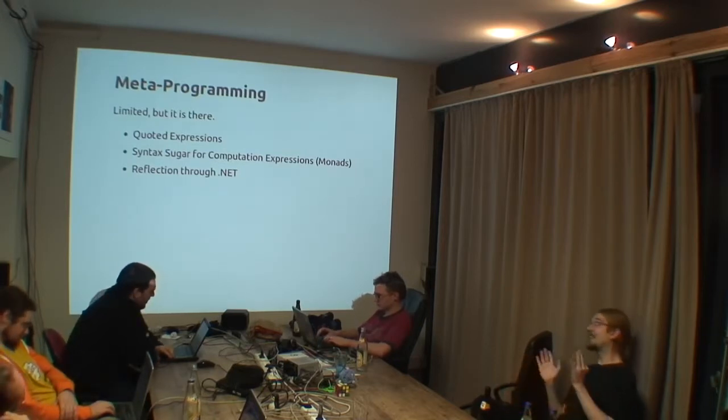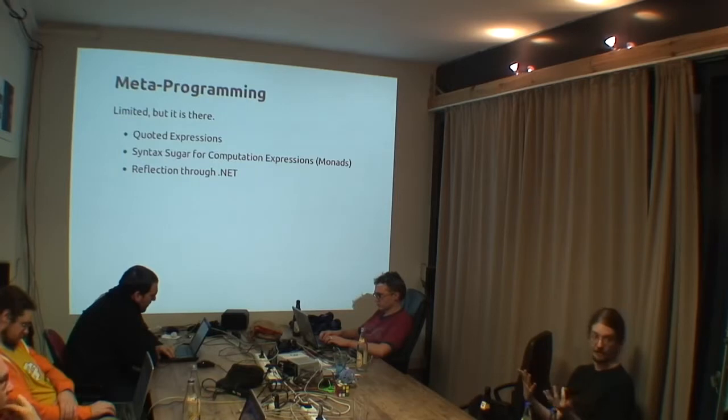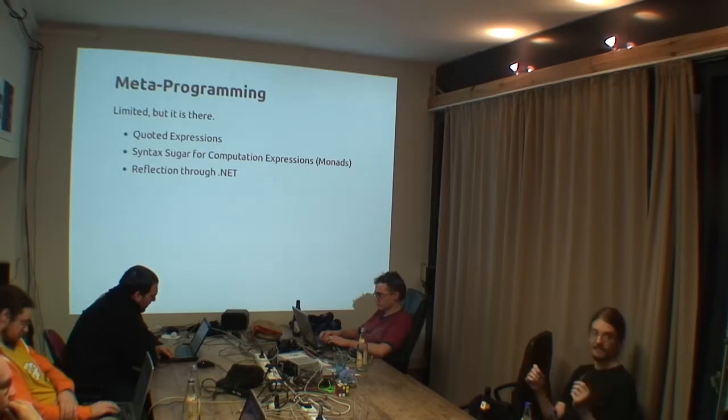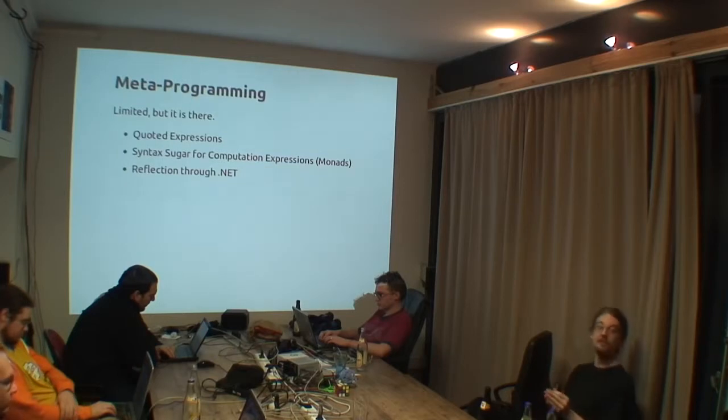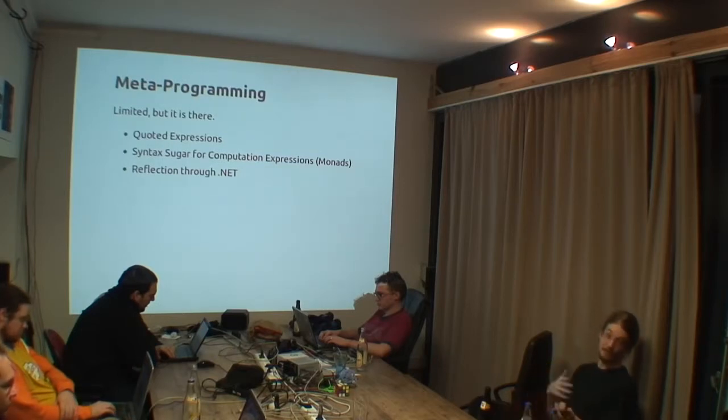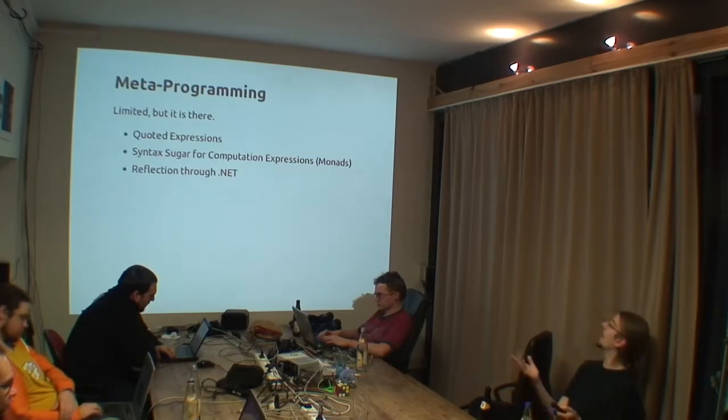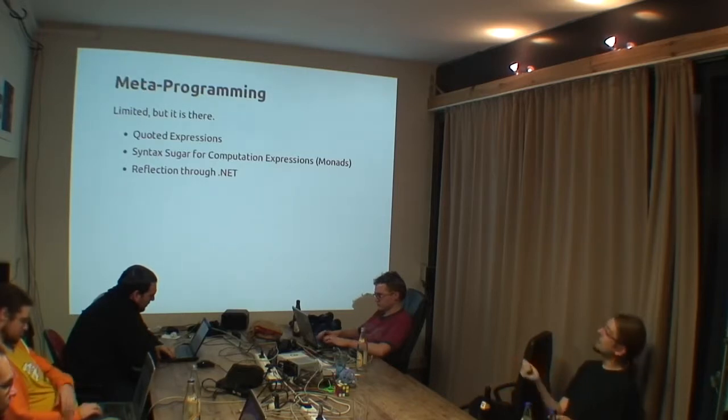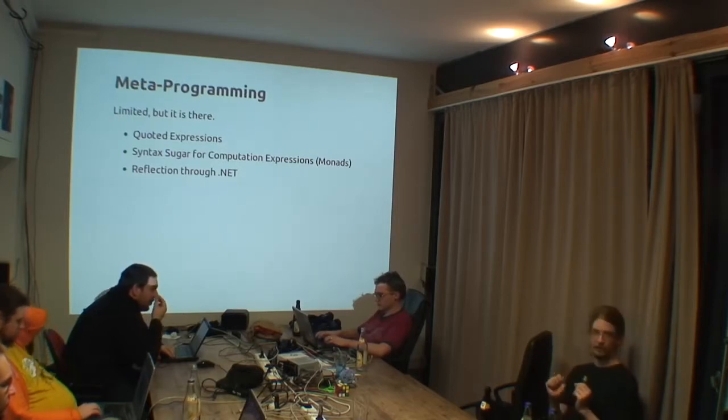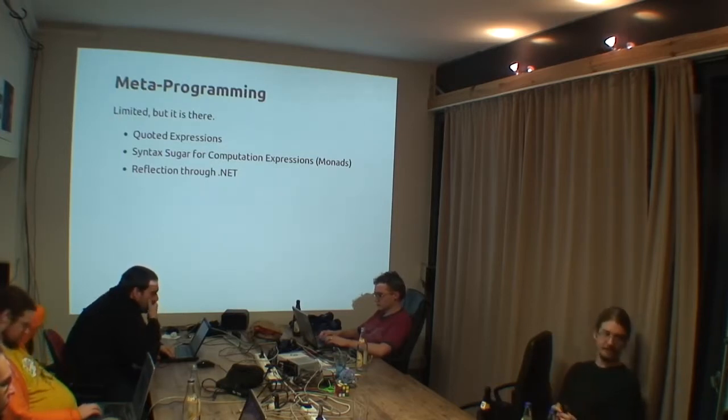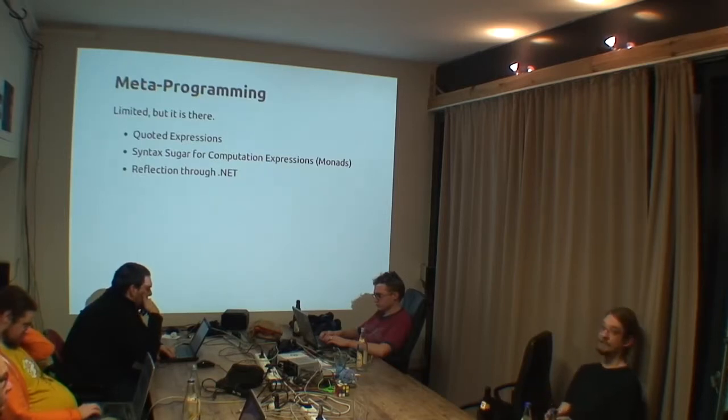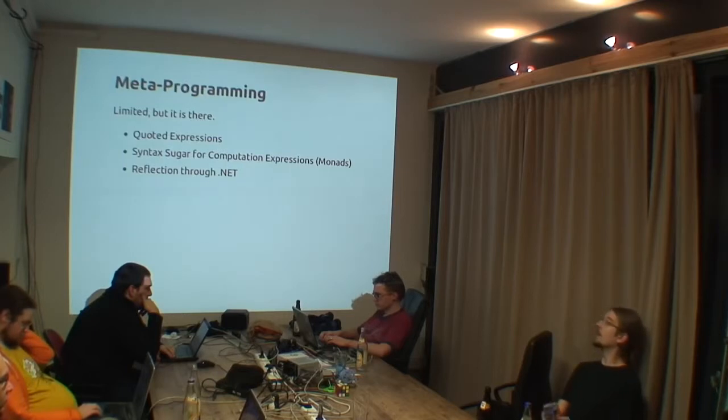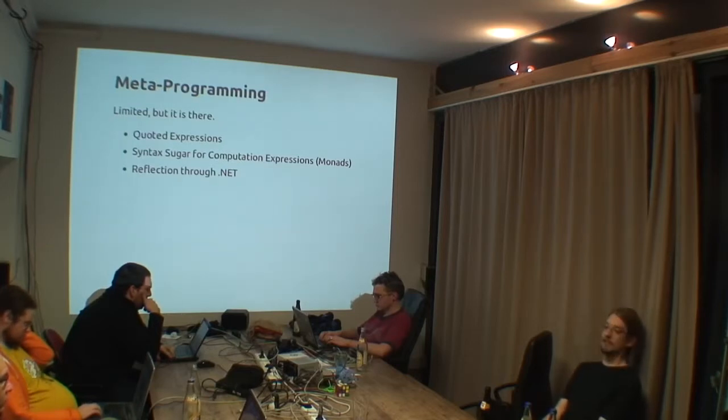You can quote expressions. So you can write an F# expression, quote it, and you get back the AST of the expression which you can later then evaluate. And you can use this evaluation to compile it, of course. We do have syntactic sugar for computation expressions, also known as monads. So you can write your own monads and then use them with quite convenient syntax.